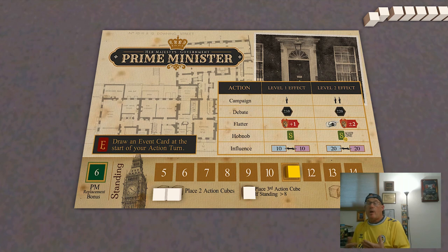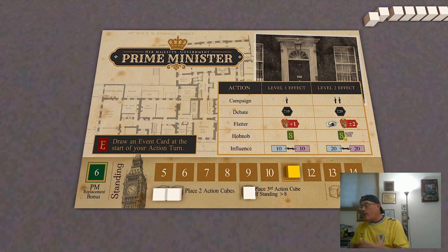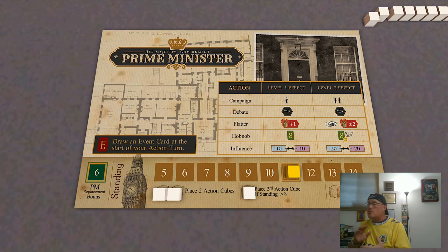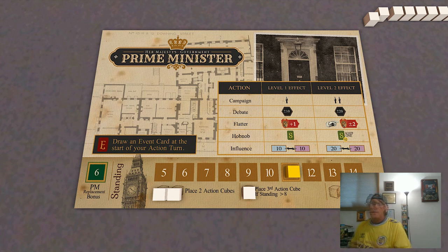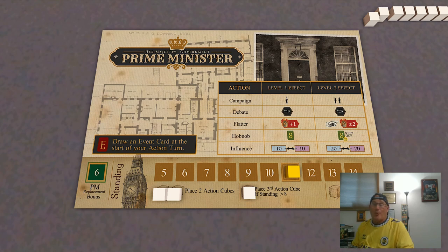When the Prime Minister is taking their player action round, the first thing they do is draw an event card and resolve it. Very often event cards will require the Prime Minister to make a choice, which might end up costing them some action cubes. Events in the game have the potential to drain the Prime Minister of action cubes, which they might prefer to use for other things.